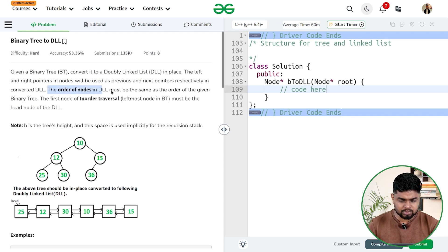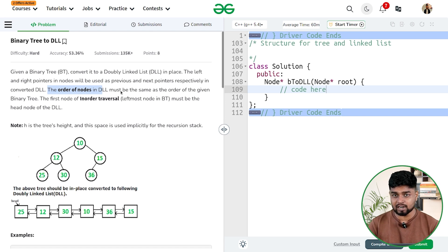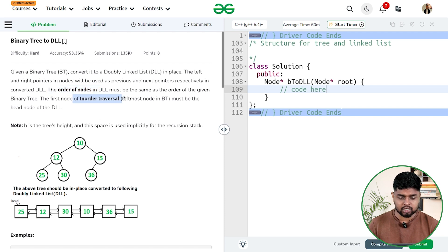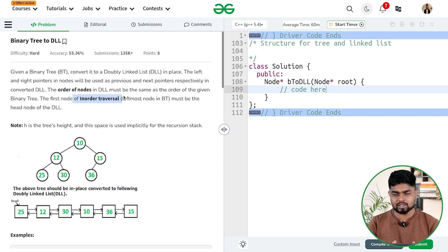The order of the nodes in the doubly linked list — because if you have been given a tree, we have to store that tree in a doubly linked list. What order of the tree should be stored? It should be stored in the in-order format. In-order is basically left, then root, and then right. So firstly we need to process the left part, then we need to process the root, and then after that we process the right.